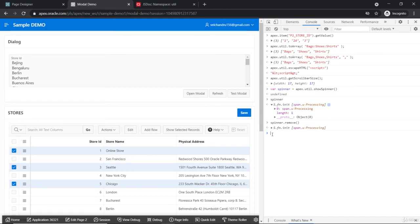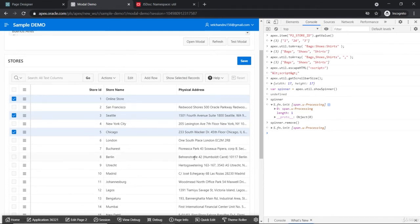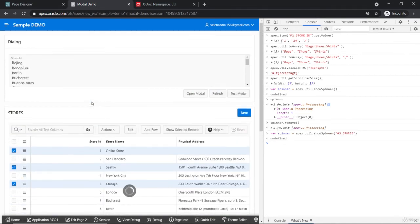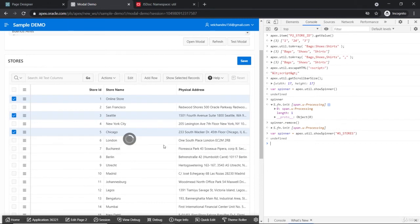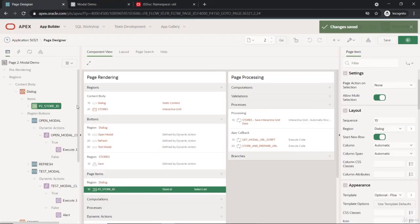If you want to add the spinner centered on a particular region — for example this region with ID 'S_STORES' — you pass '#S_STORES' to the showSpinner call. Now the spinner appears in the center of that interactive grid region rather than the center of the page. You can also center it on a dialog or any other region you want, and remove it the same way.